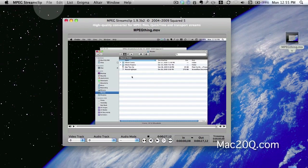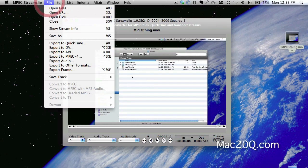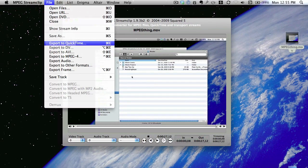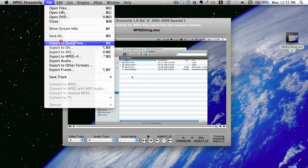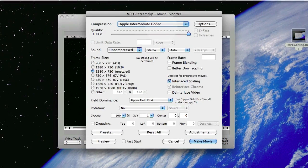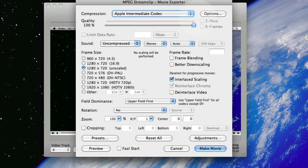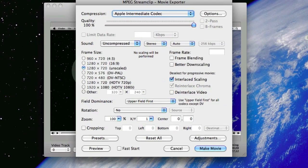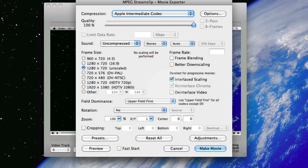To get this into Final Cut Express, what we need to do is go to Export to QuickTime. We're going to use the Apple Intermediate Codec. But what we want is 1280 by 720 unscaled. I really don't know anything about these other things here, frame blending or interscaling or whatever else. I'll just leave them as they are for the moment to see what happens.